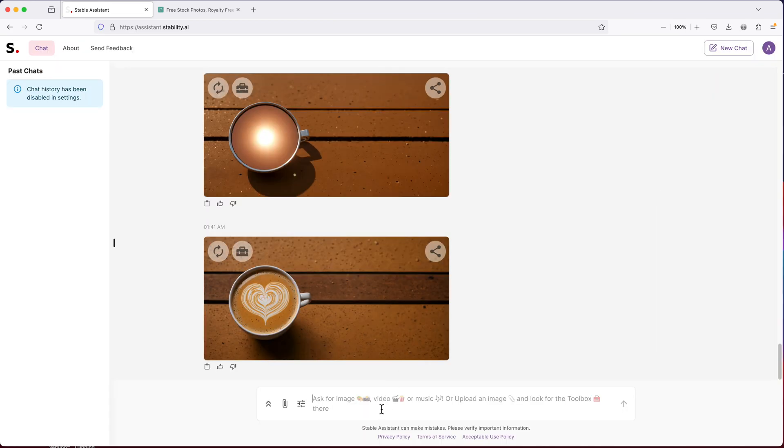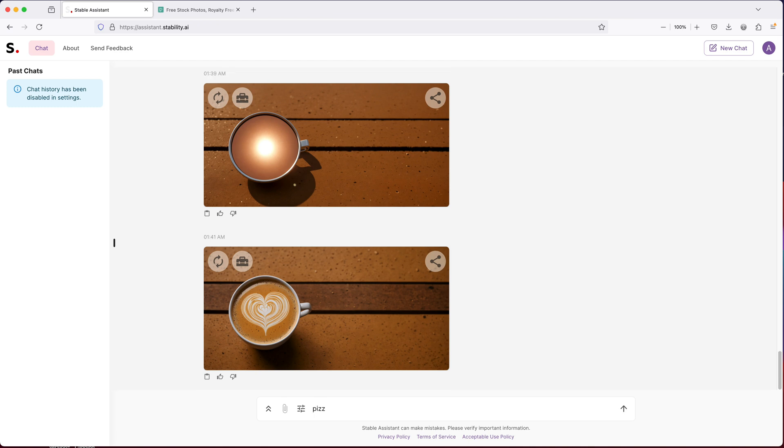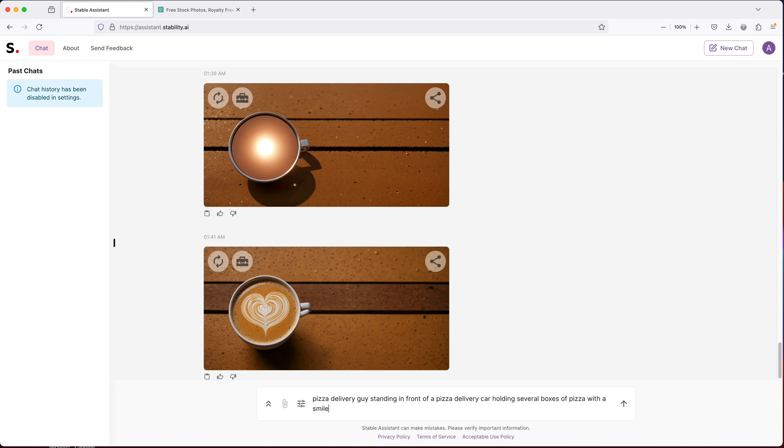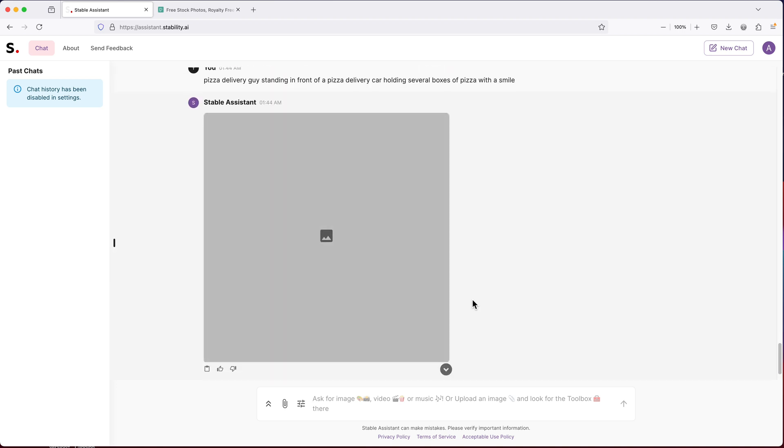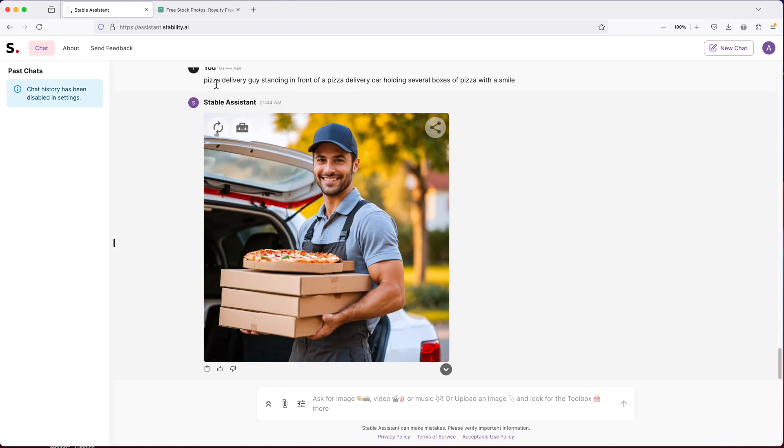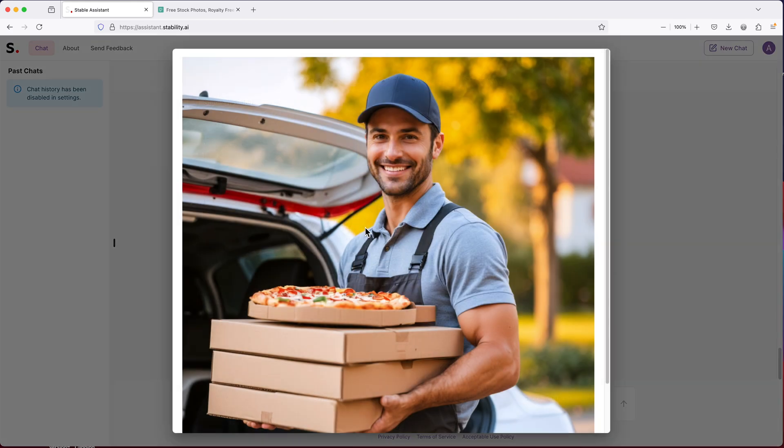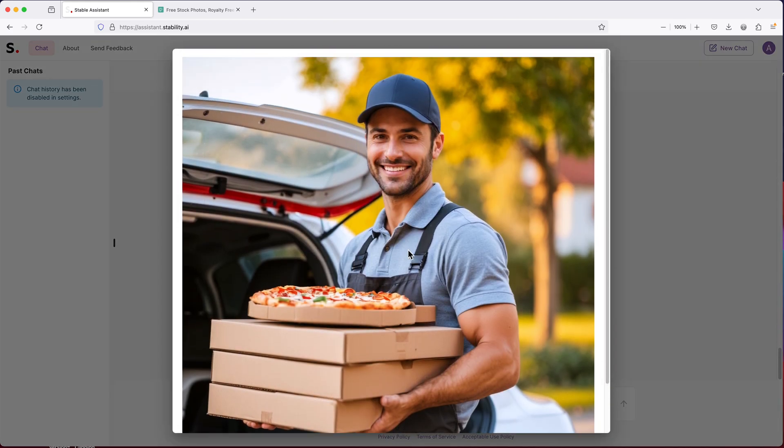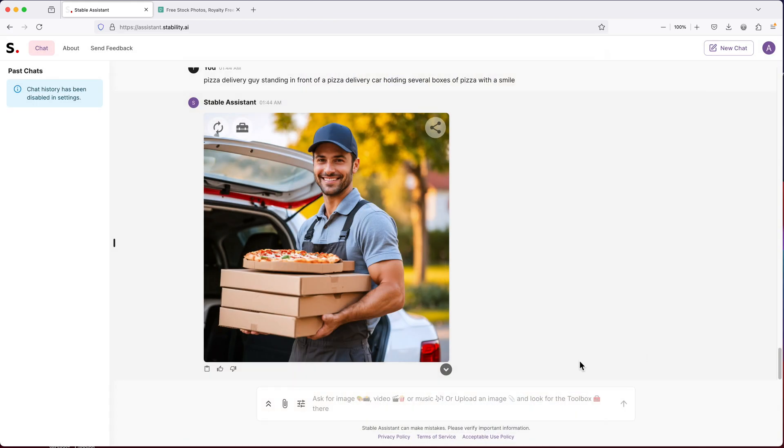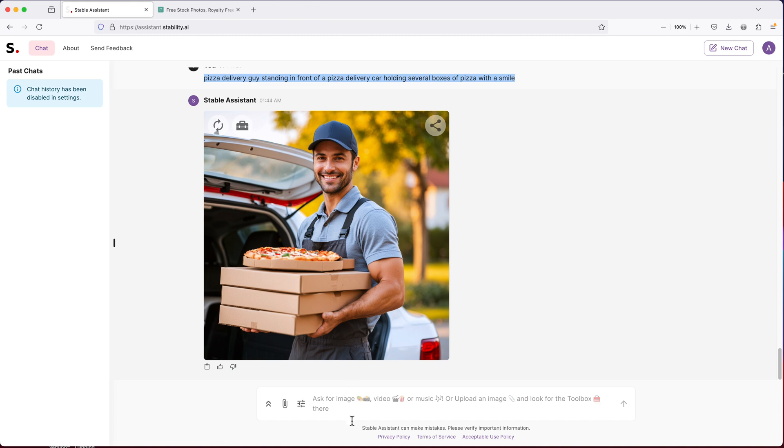Let's say you have a pizza shop and you want something for your pizza ad. So we'll see how it does with pizza delivery person. I mean, it looks pretty good. What if we switch this to a girl?